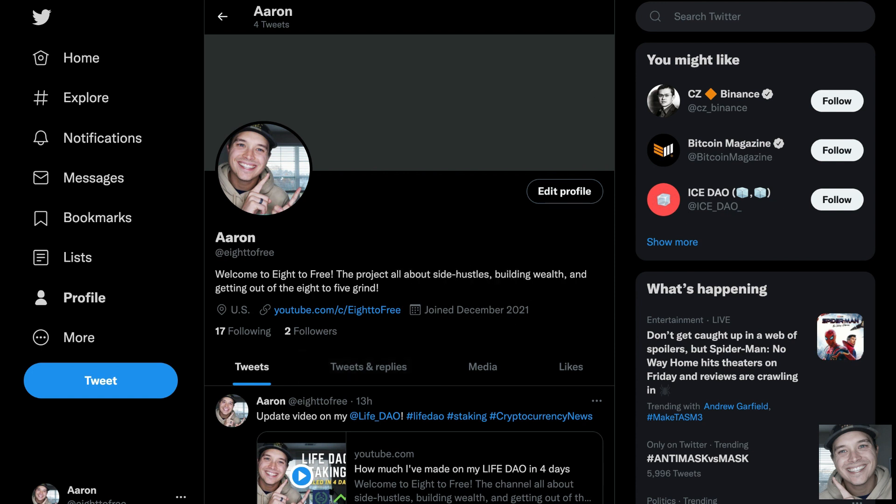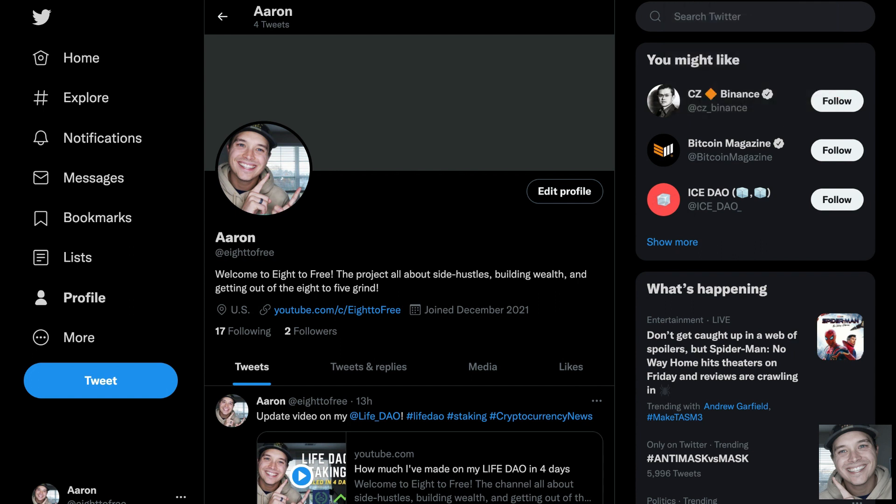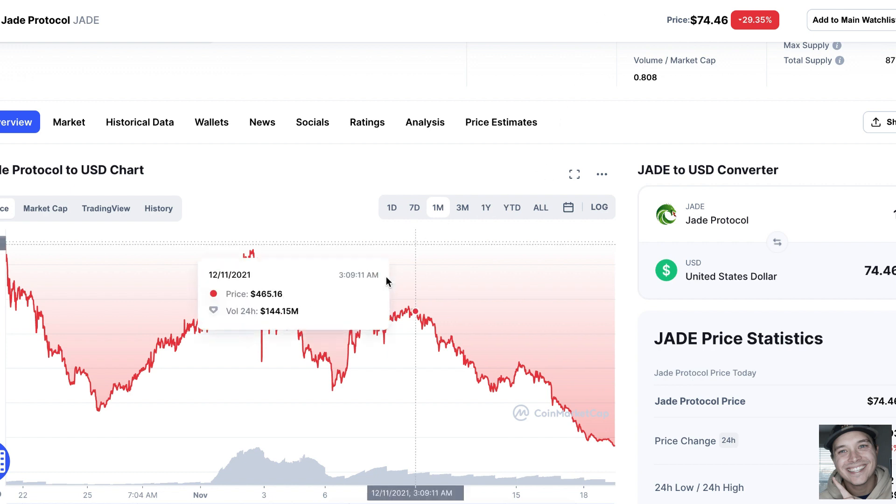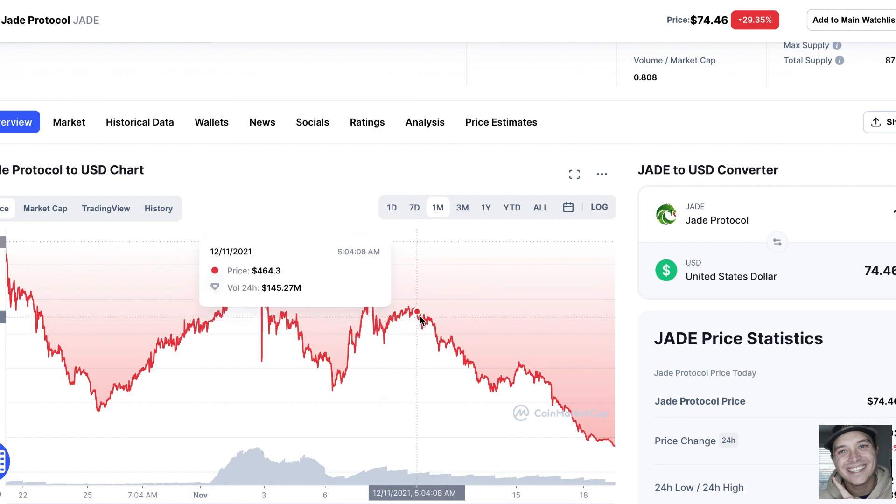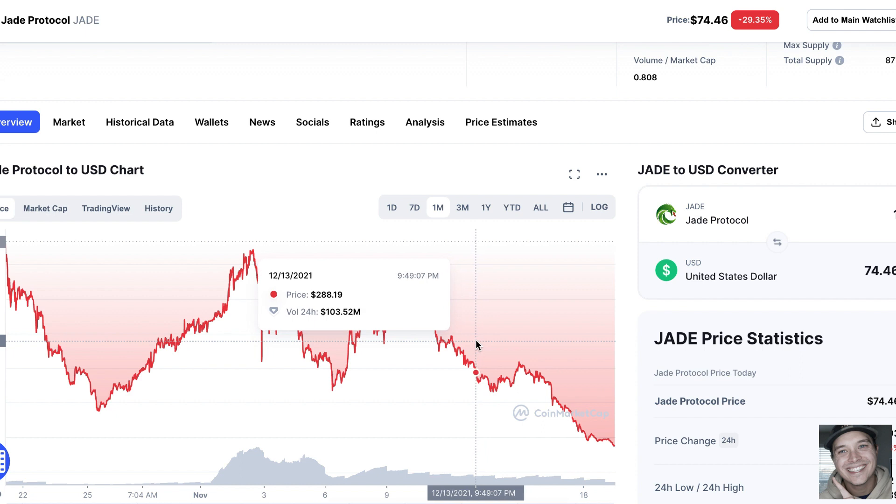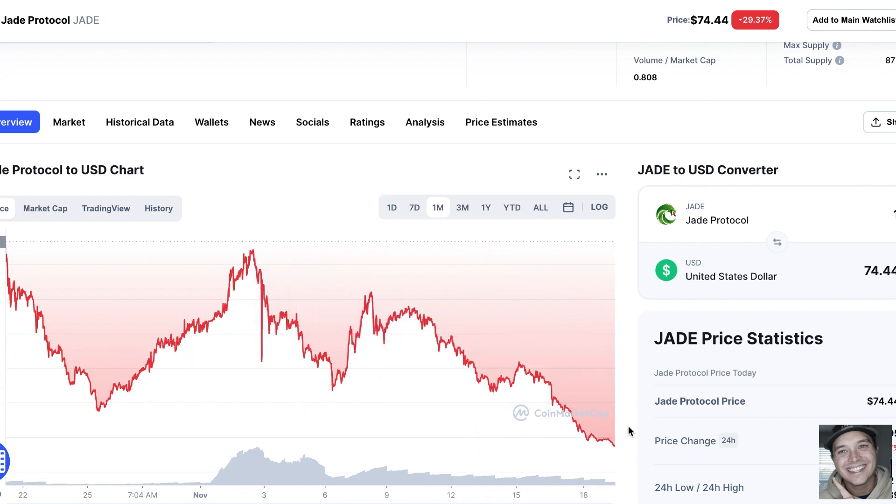Jade Protocol has not been the best staking project that I've put money into thus far. As you can see over the last month, I bought in right around $300 per token, and you can see it's gone all the way down to what it is right now, about $75.